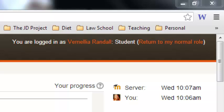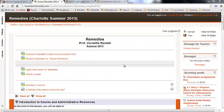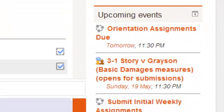There's a few seconds difference, but you should not be bothered by that. Look at the upcoming events and see if the time is correct there. The time should show that the orientation assignments are due tomorrow at 11:30 p.m.